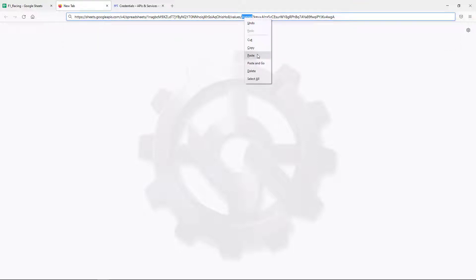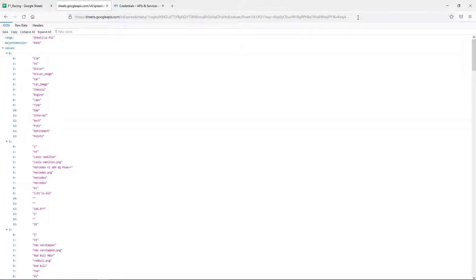If your spreadsheet contains multiple sheets, you can specify the sheet name in the range parameter. With the range value in, the URL is complete.